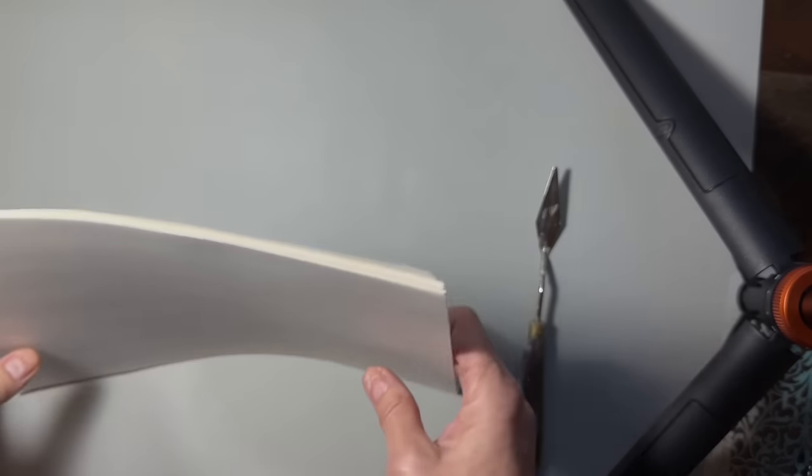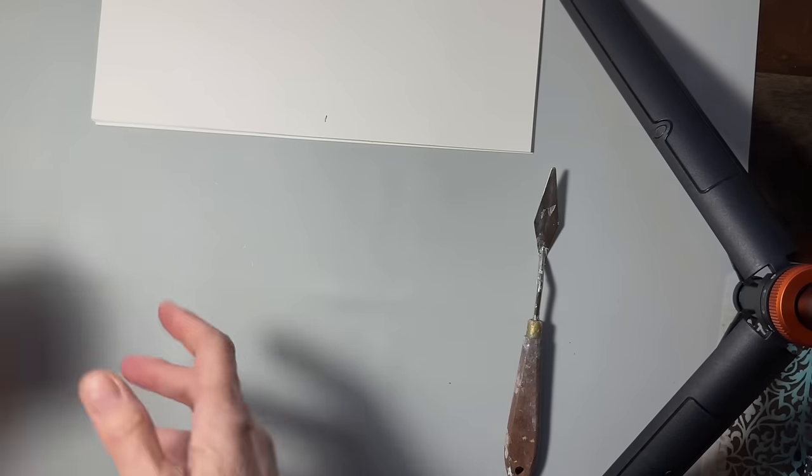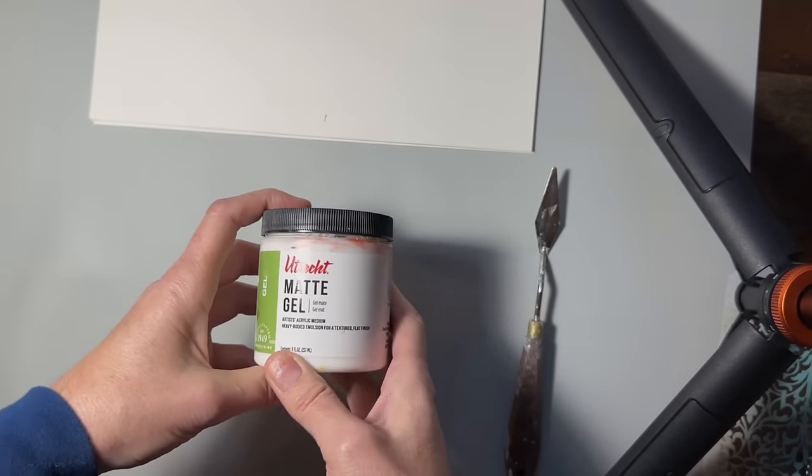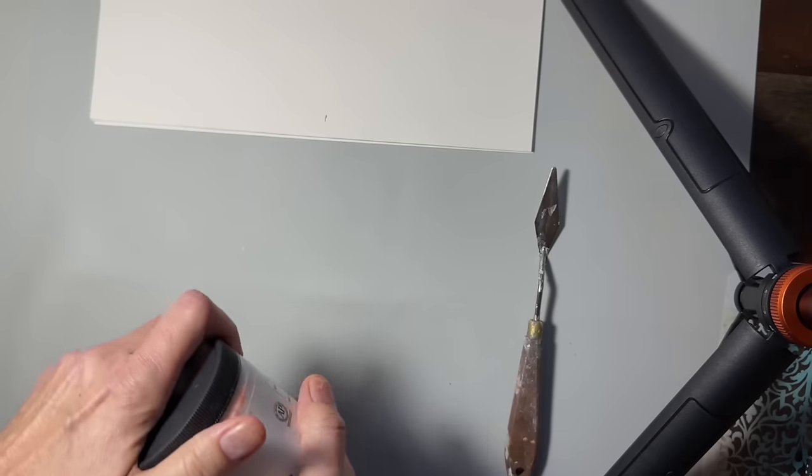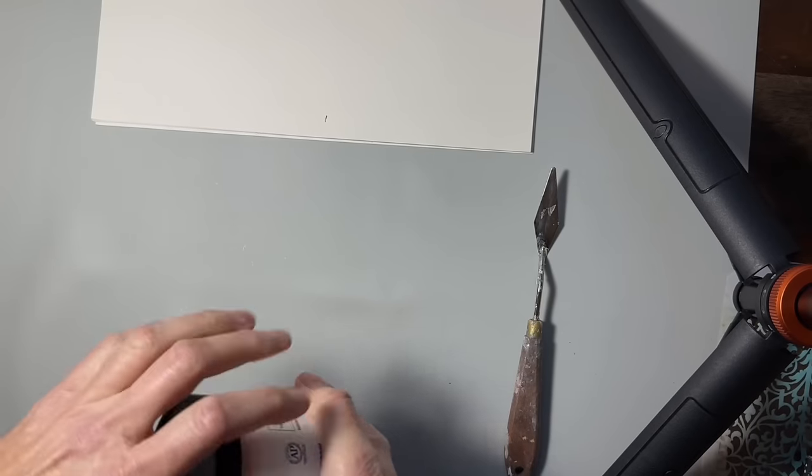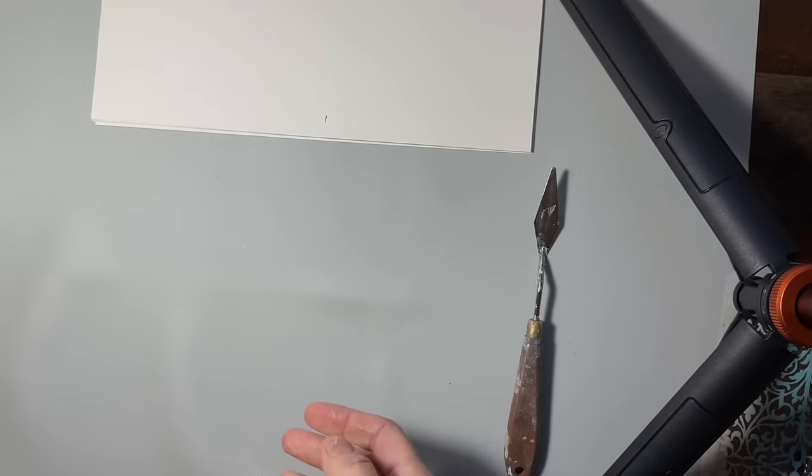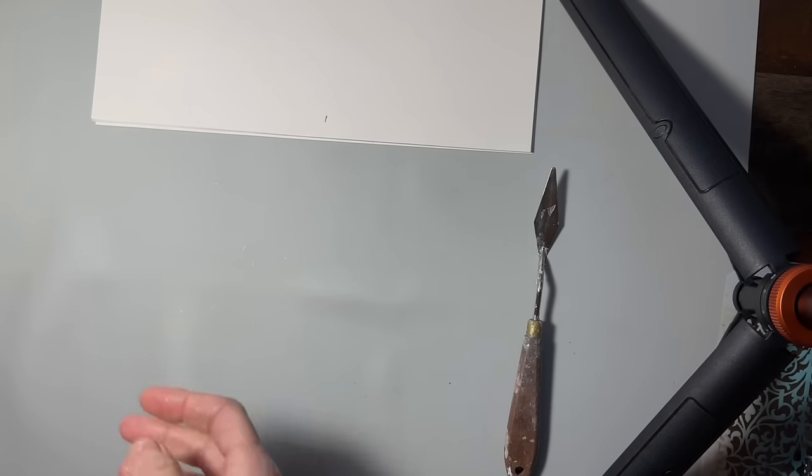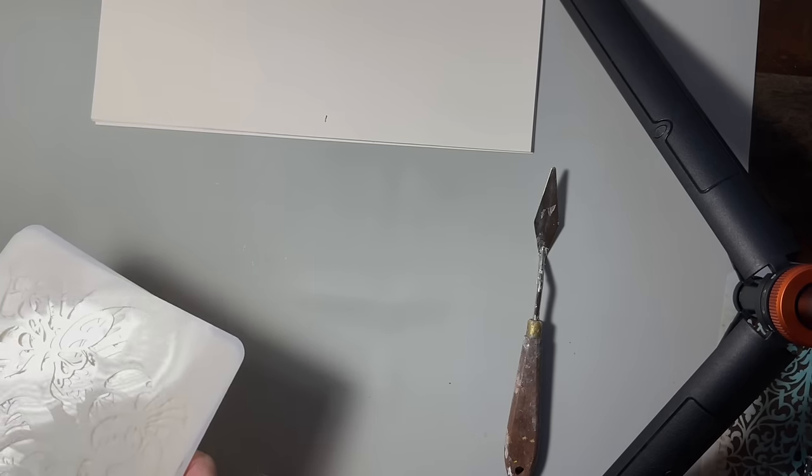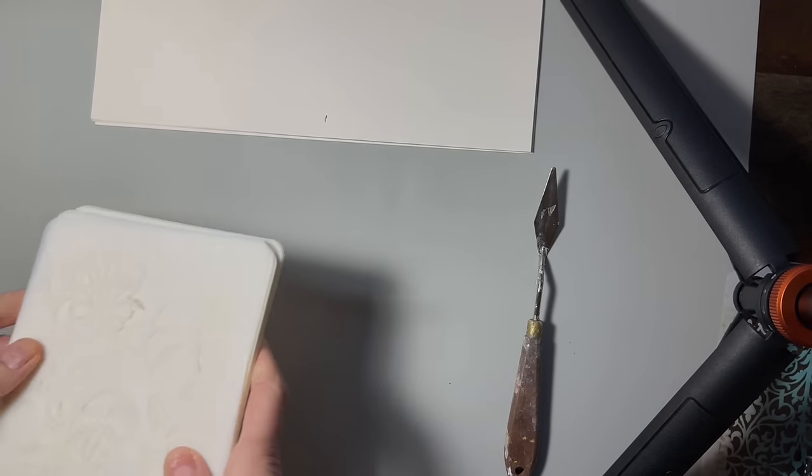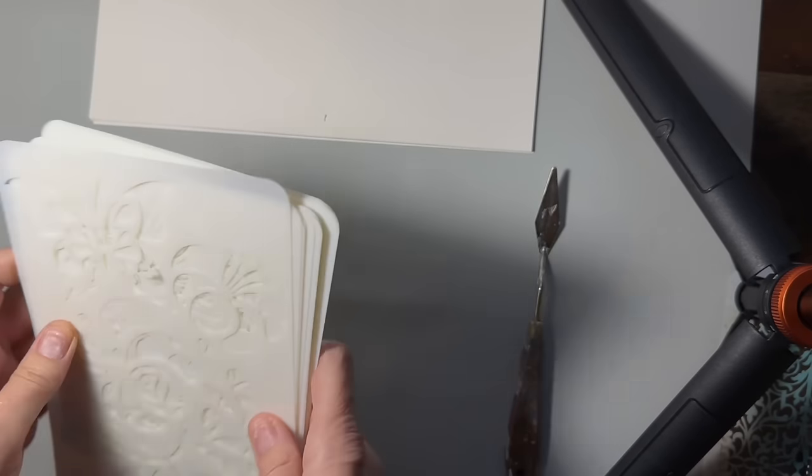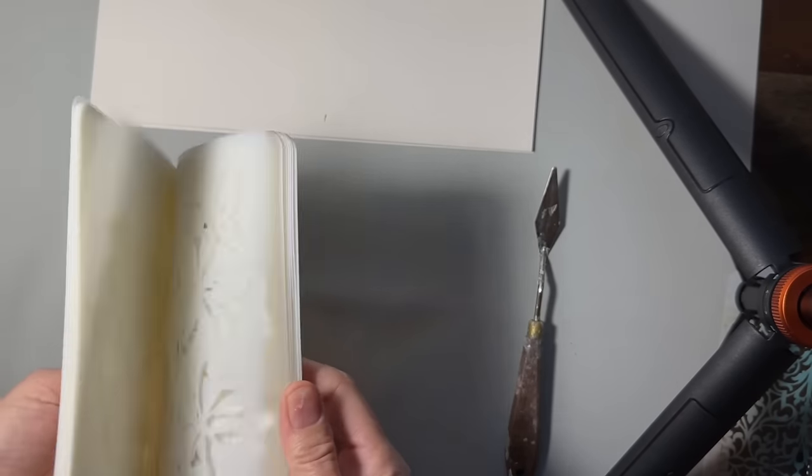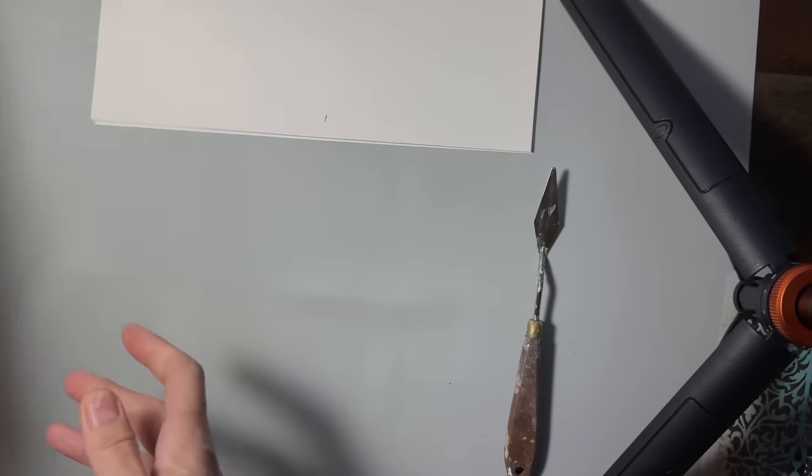And then I'm going to use a little bit of this matte gel to kind of thin out some of the paints to make glazes. You can have your selection of stencils in a variety of sizes and types. I just got these in the mail, so I thought I would maybe use one of them today.